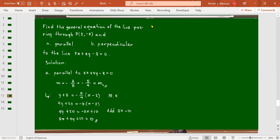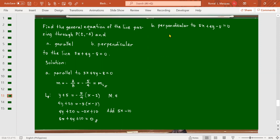For letter B, perpendicular this time. The line we are looking for is perpendicular to the given line 5x + 4y - 8 = 0. Since perpendicular, instead of the same slope, we use the negative reciprocal. Since the slope of the given line is -5/4, the slope of the perpendicular line is 4/5.